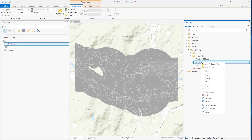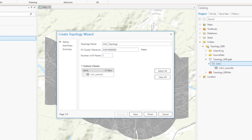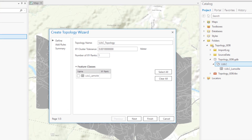Topology rules are established by creating a new topology within the feature dataset. Topology can only be created within a feature dataset — it cannot be generated at the parent geodatabase level, nor at the feature class level. When we create a new topology, it opens the Create Topology Wizard. We'll first select the features we want to participate in the topology, and we can then navigate using the menu on the left or click Next and Previous at the bottom.